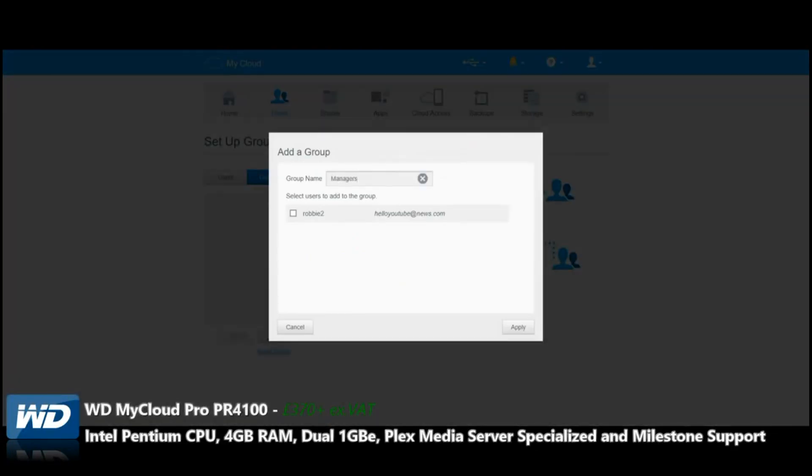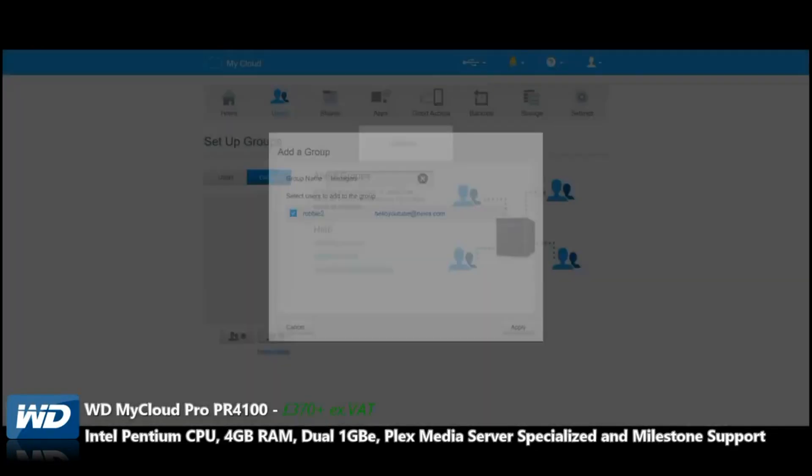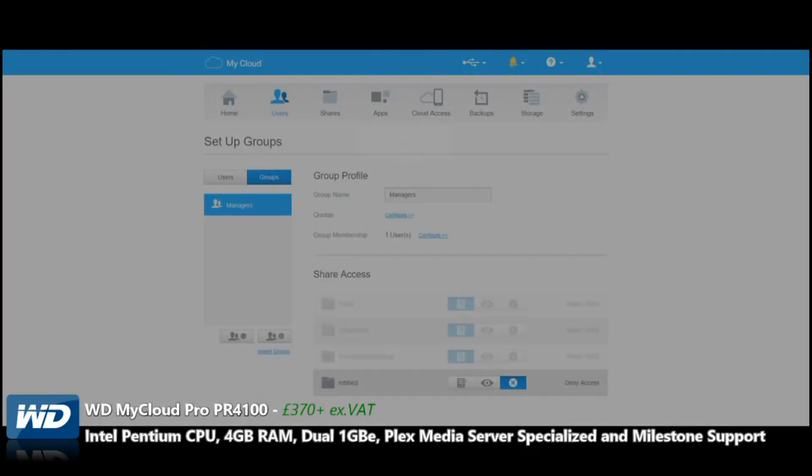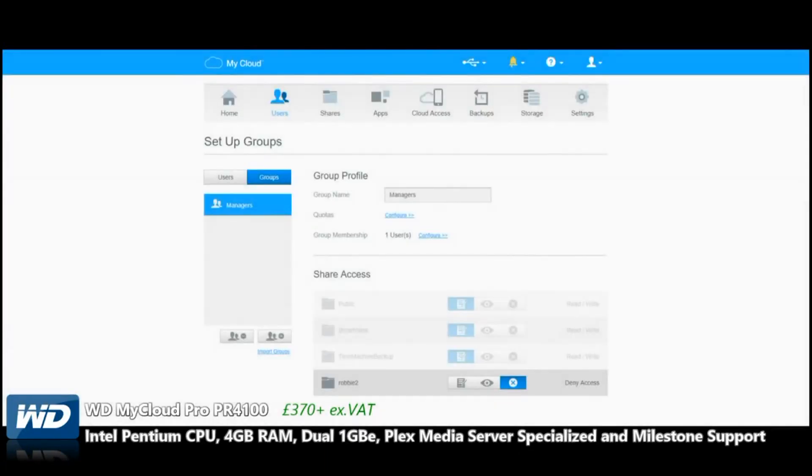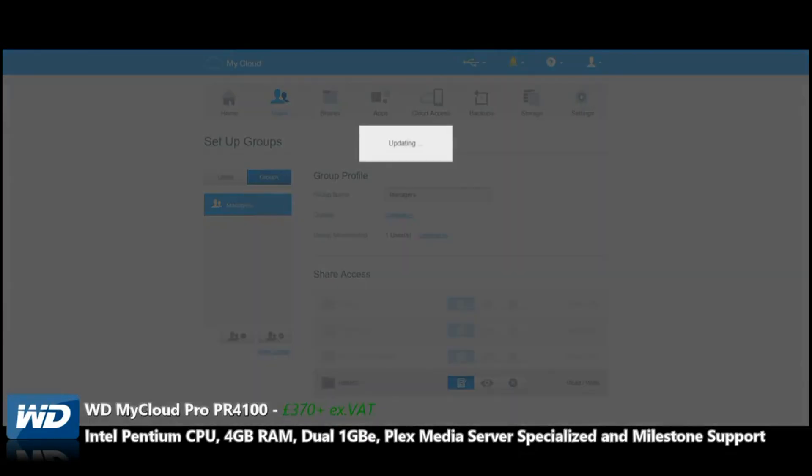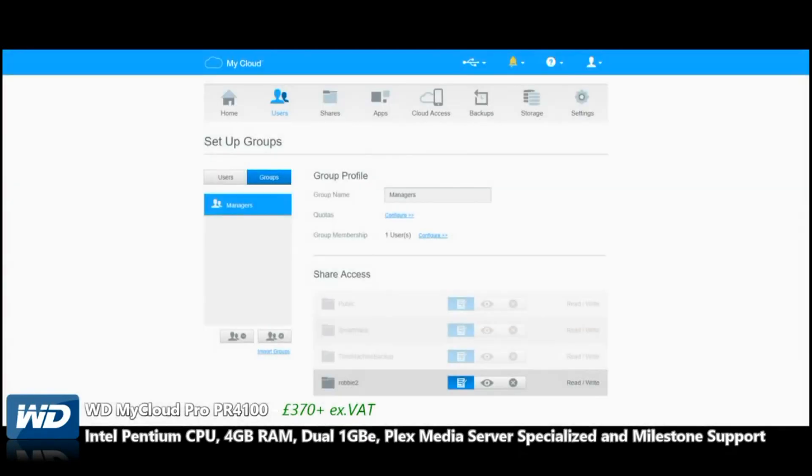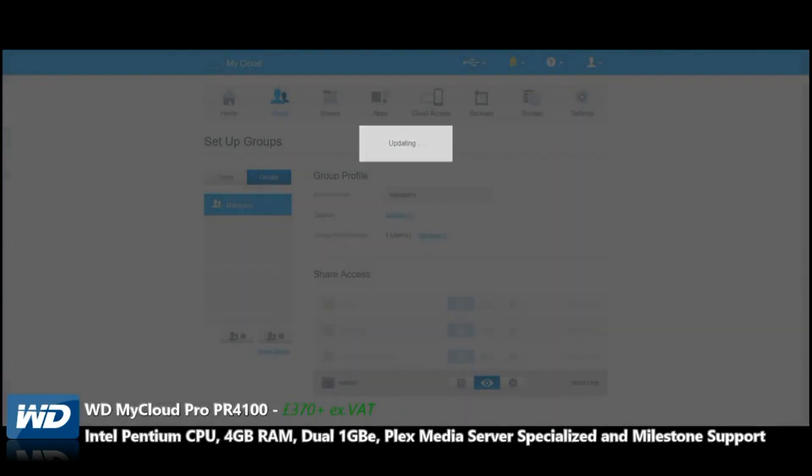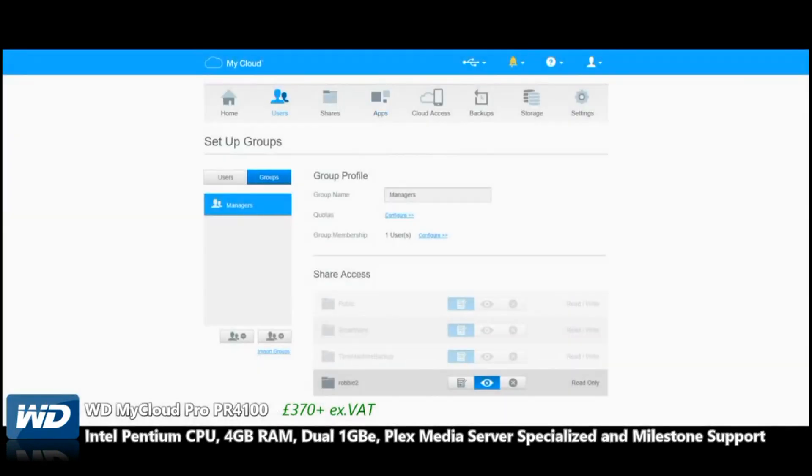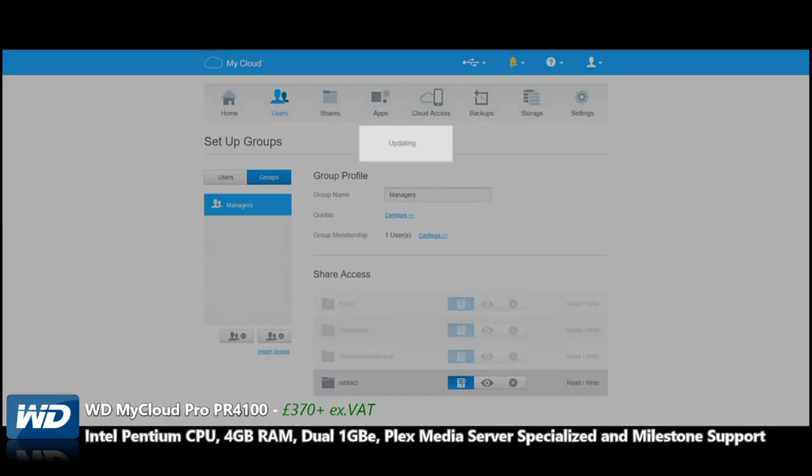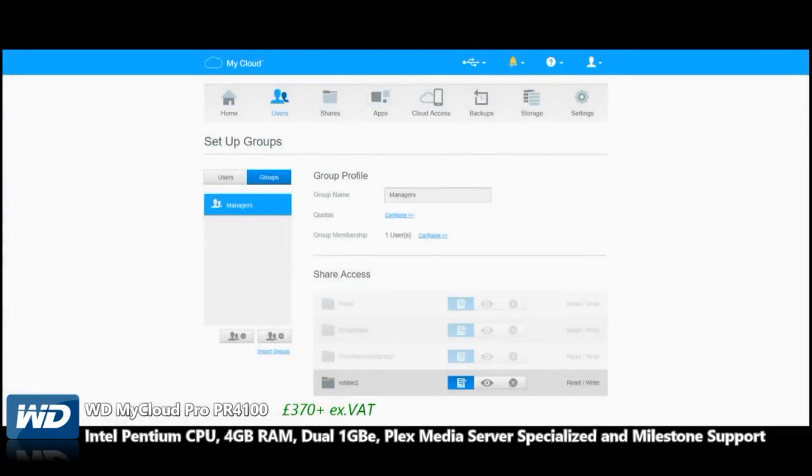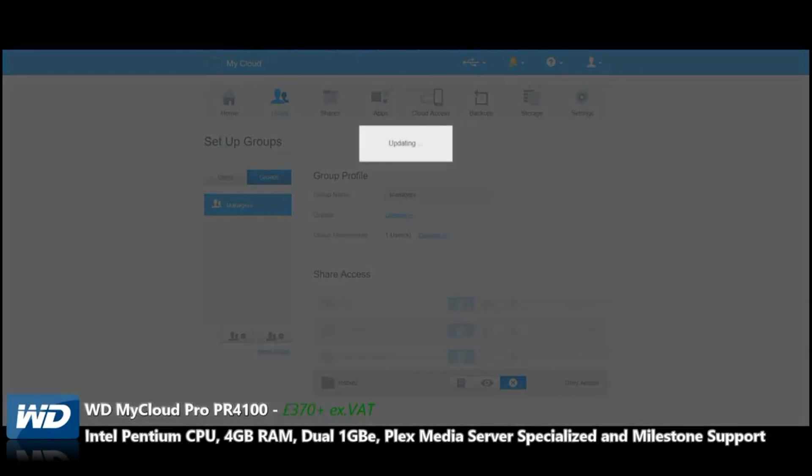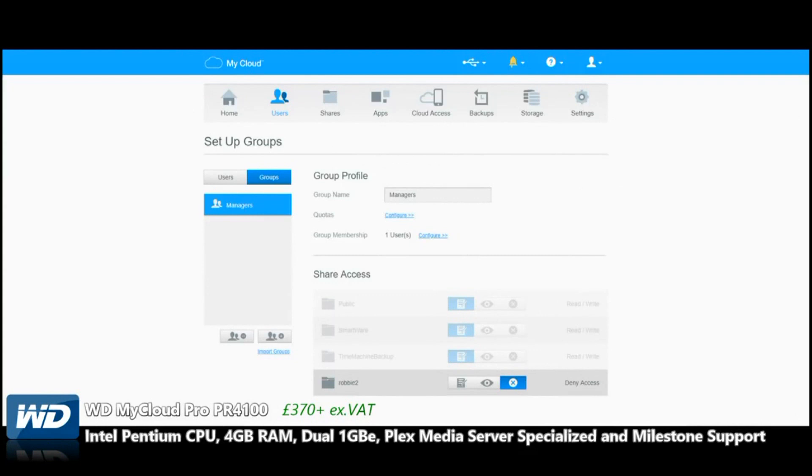We'll create another group called Managers and add that group to management. We can now determine what access they have and to what. We can completely change their profile, view what the device looks like from there, and change what they can read and write or delete.